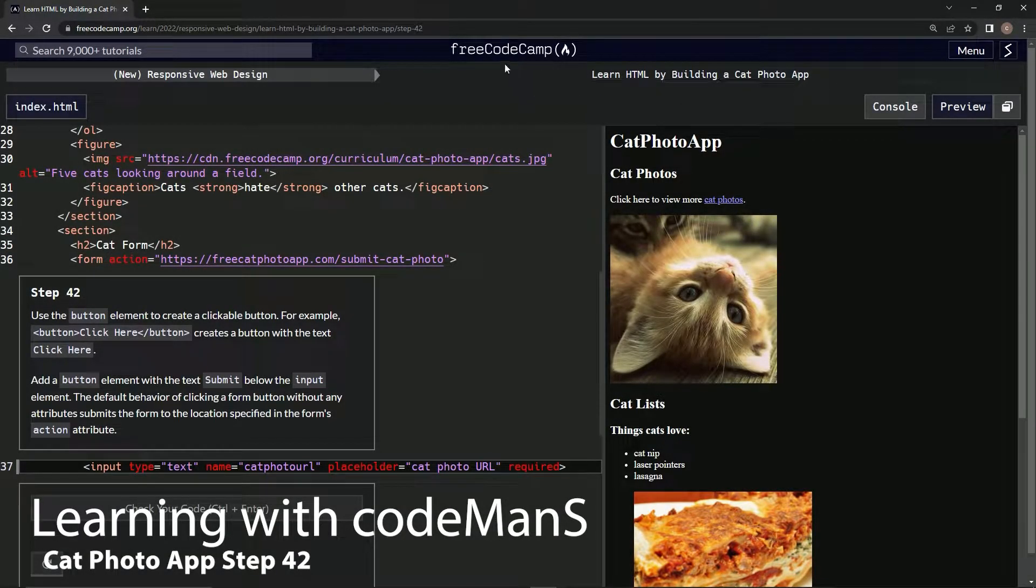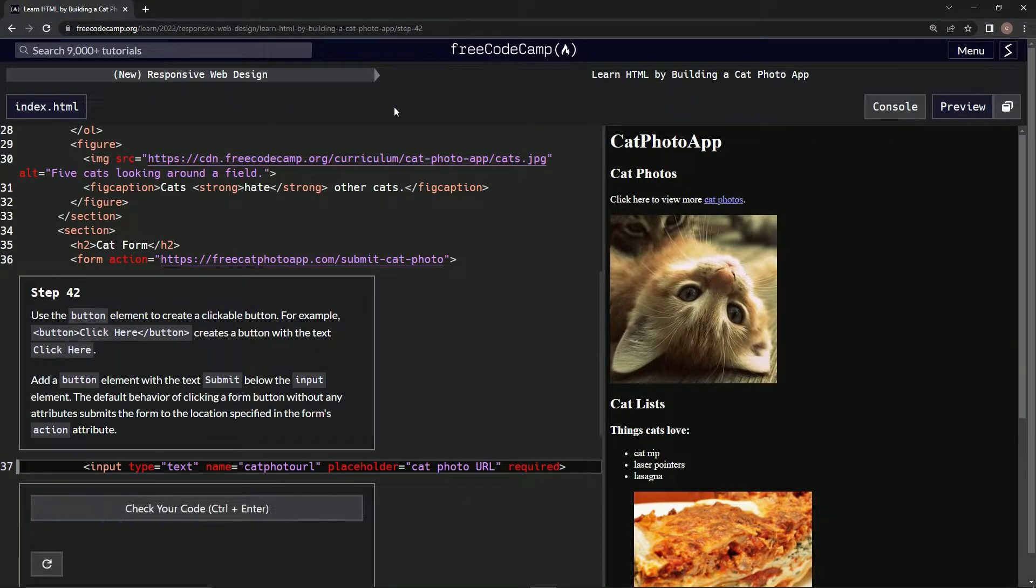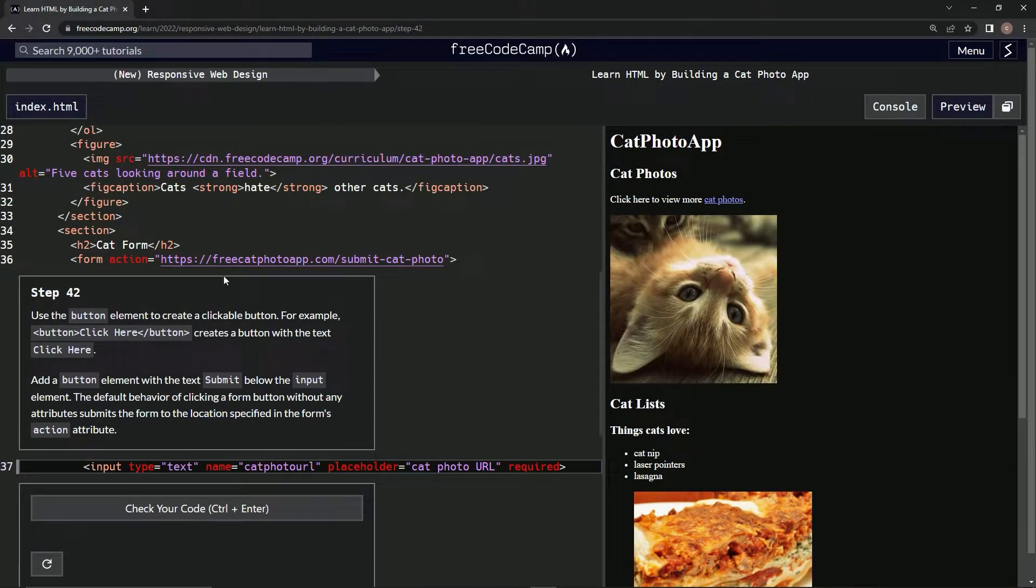Alright, now we're doing Free Code Camp, New Responsive Web Design, Learn HTML by Building a Cat Photo App, Step 42.